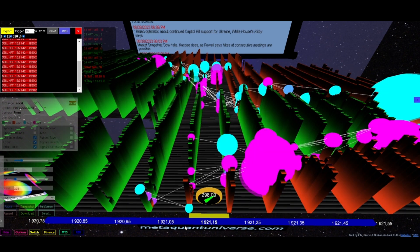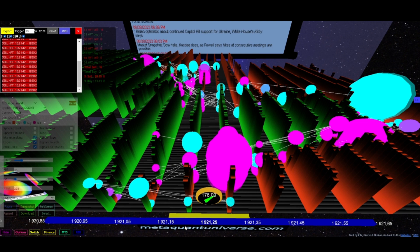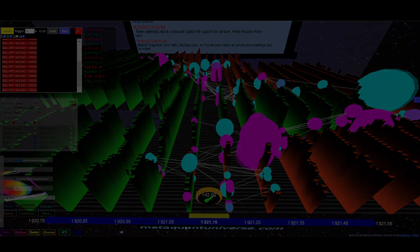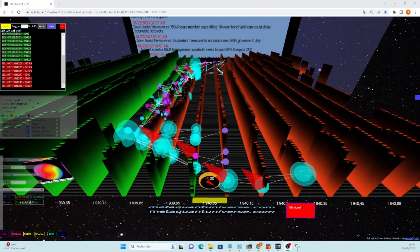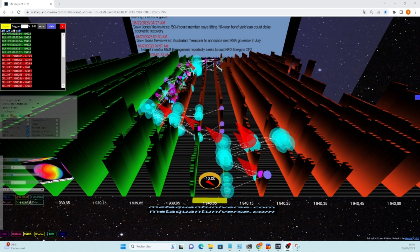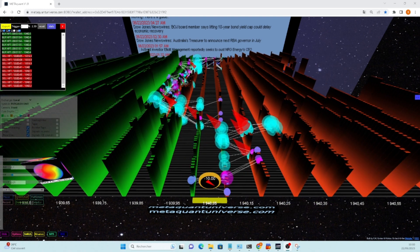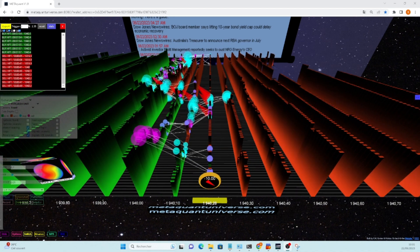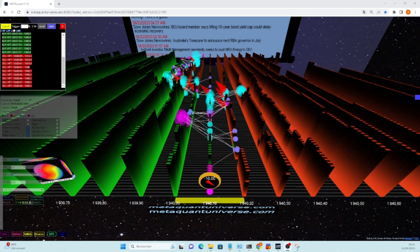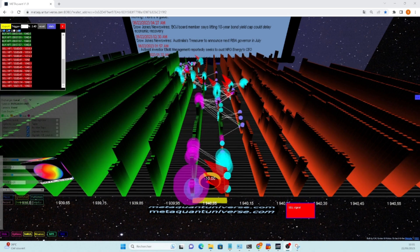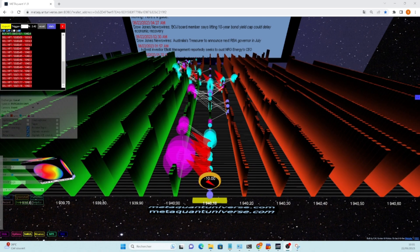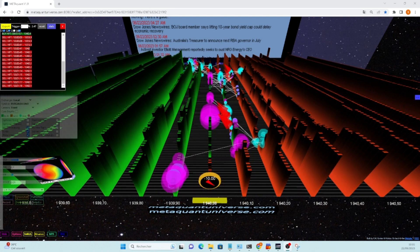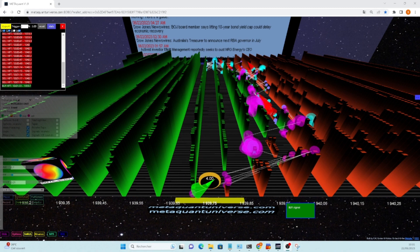Spoofing is another manipulative practice that meta_quant helps traders identify and navigate. Spoofers place orders with the intention of cancelling them before execution, creating a false impression of supply or demand. Meta_quant's real-time analysis detects these spoofing patterns, allowing traders to adjust their positions accordingly. Additionally, meta_quant sheds light on iceberg orders, where only a small portion of a large order is displayed to the market, enabling traders to uncover hidden liquidity and optimize their strategies.